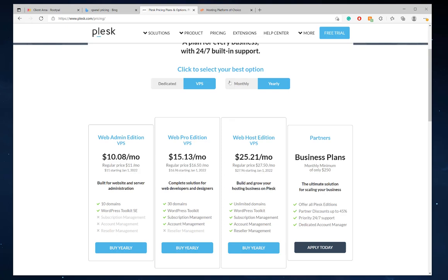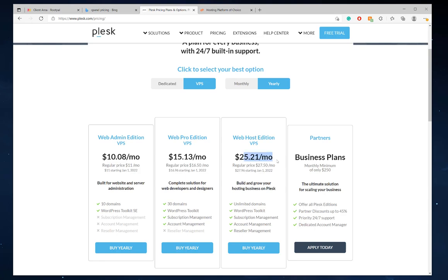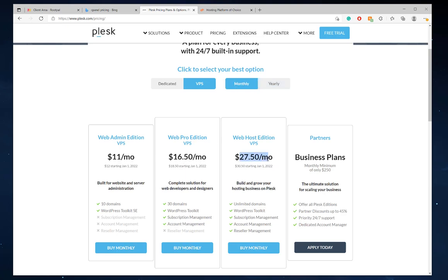RootPal also has partnered with Plesk. We're a partner with them. So we do have special pricing. If you buy a license through us, we will support you and we'll help you and we'll raise tickets on your behalf with the Plesk engineers. So we're able to offer pricing at the yearly, at the same plan. So if you're purchasing a web host edition plan, we'll give you the $25 per month cost. And we'll charge you monthly. So instead of paying $27 dollars per month or whatever at Plesk, you'll get a little cheaper pricing. A couple dollars off at RootPal.